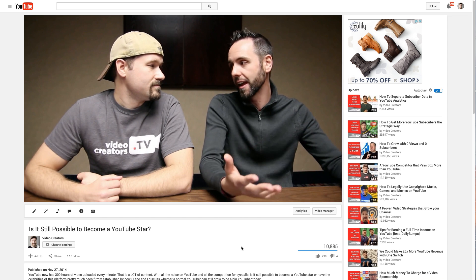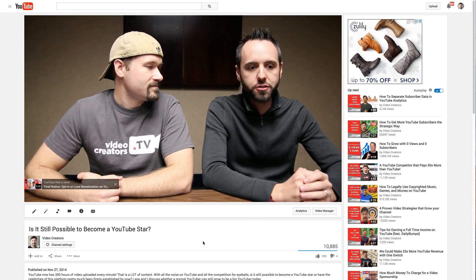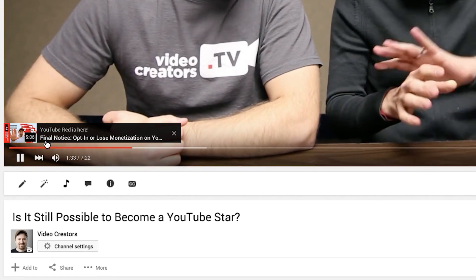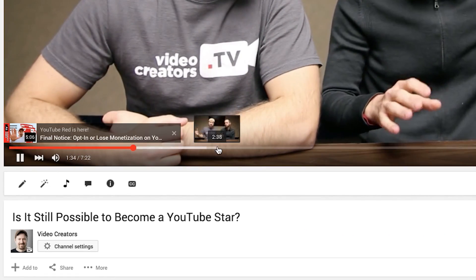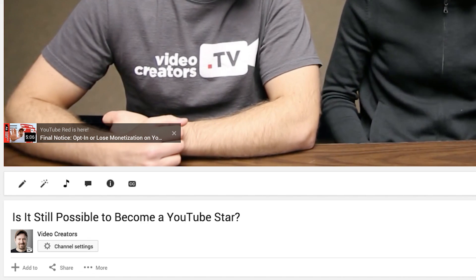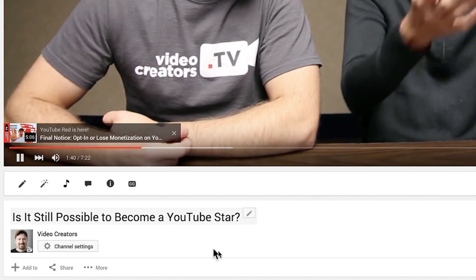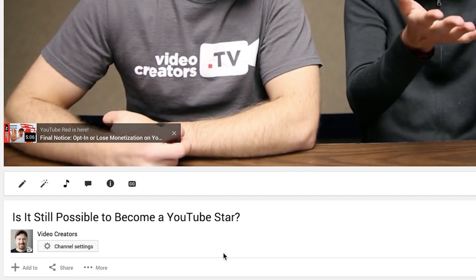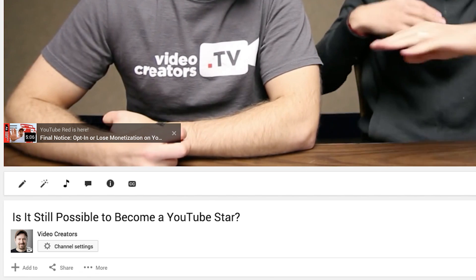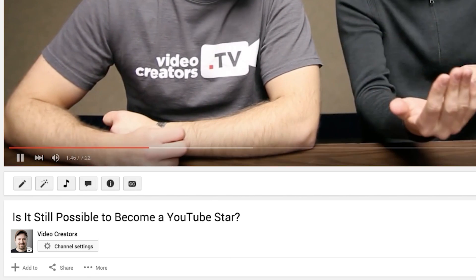Let me show you what it looks like. This is a video I'm watching on my channel, and here it is — it popped up right here. 'YouTube Red — Final Notice' is a video I'm highlighting, and this is exactly what it will look like across all videos on your channel when you go live. And whenever you go live, it'll disappear like that.